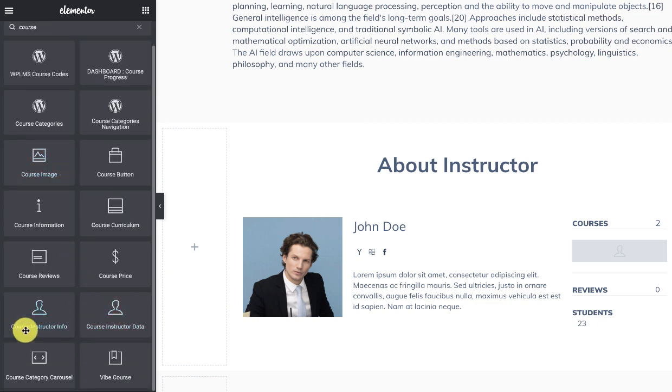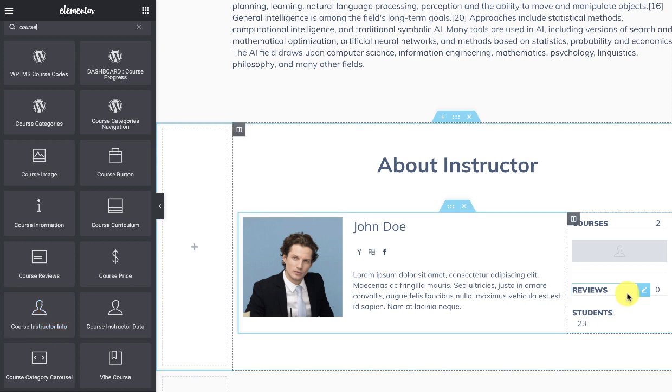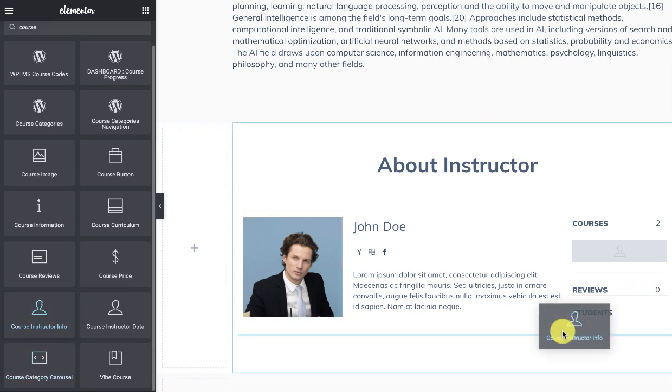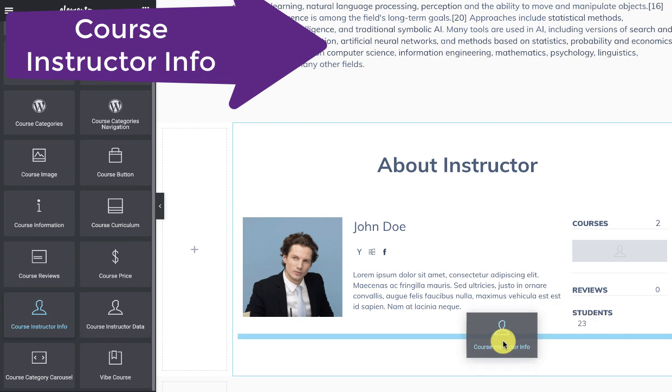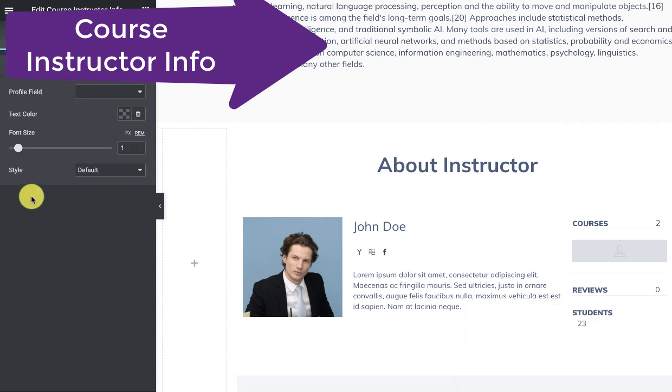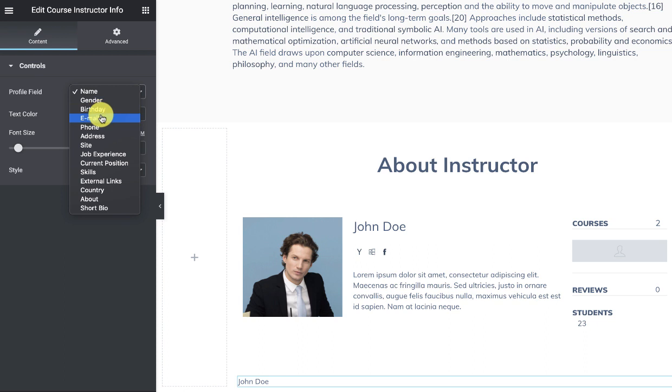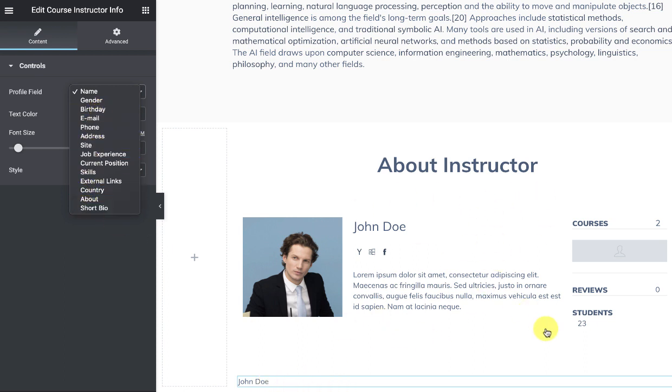If you simply search course, you'll see course instructor data and course instructor info. The course instructor data will have the reviews. For example, if I just show what all options are there, these are all the profile fields which we have created, but they are going to show for the instructors of these courses.